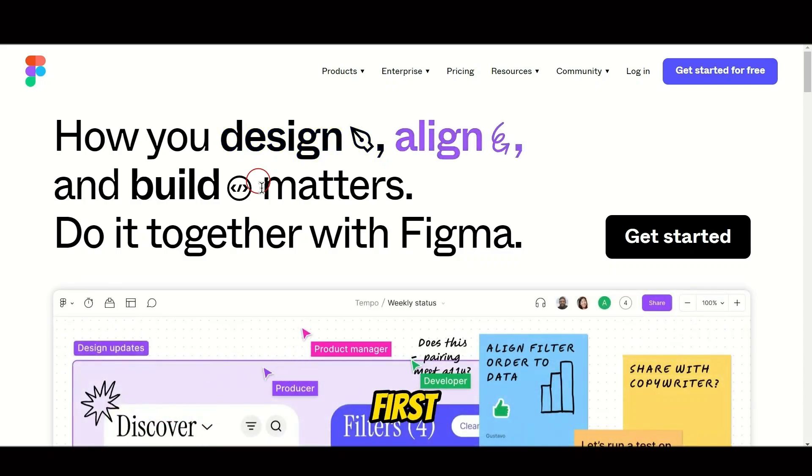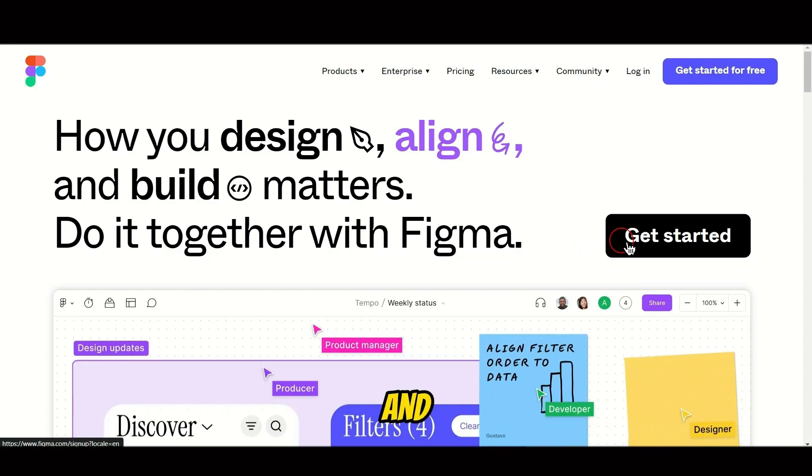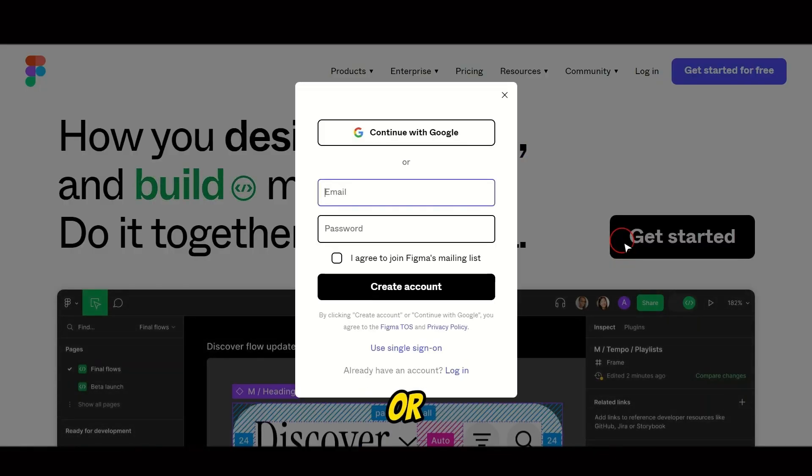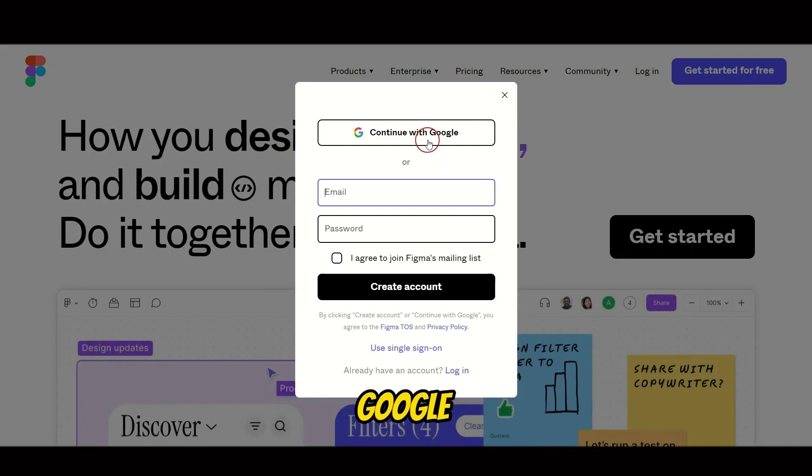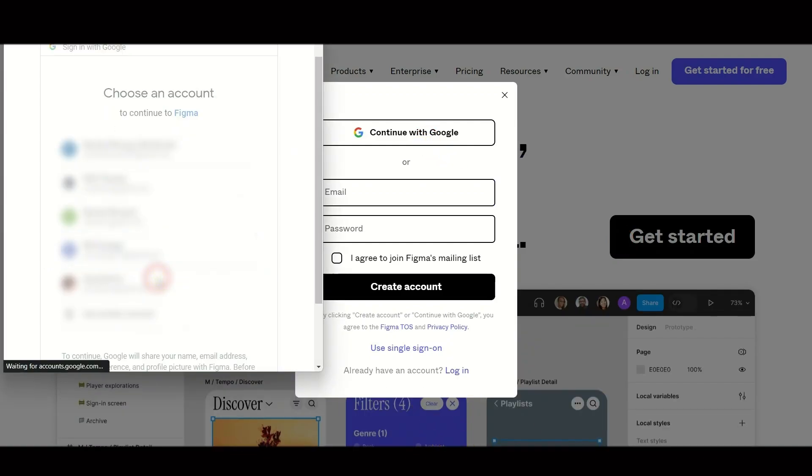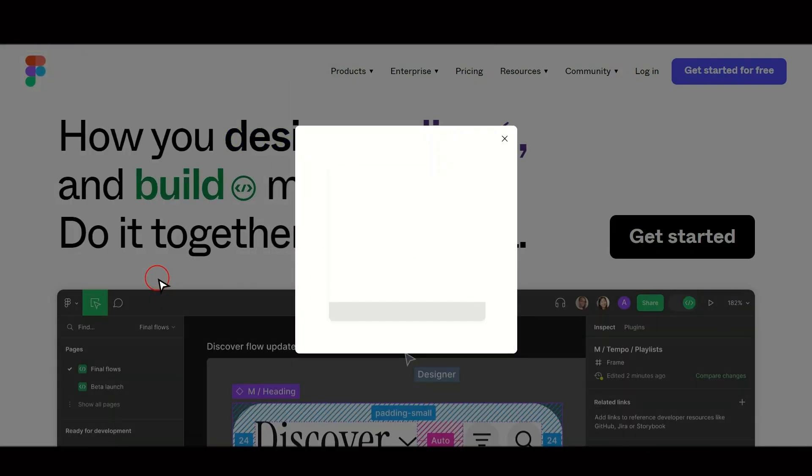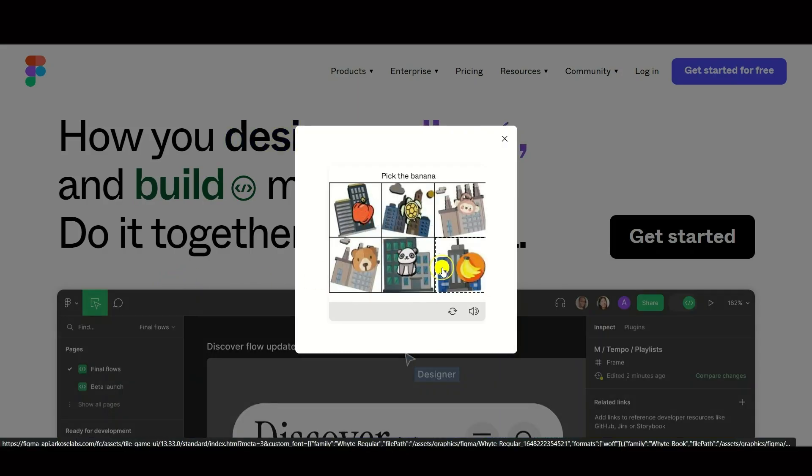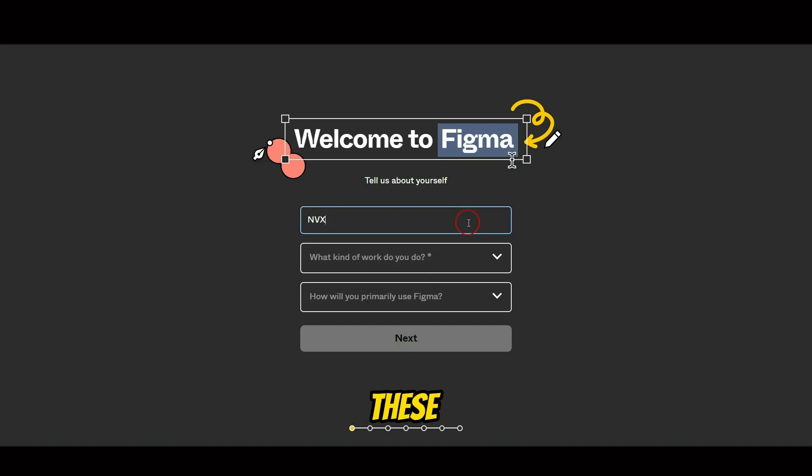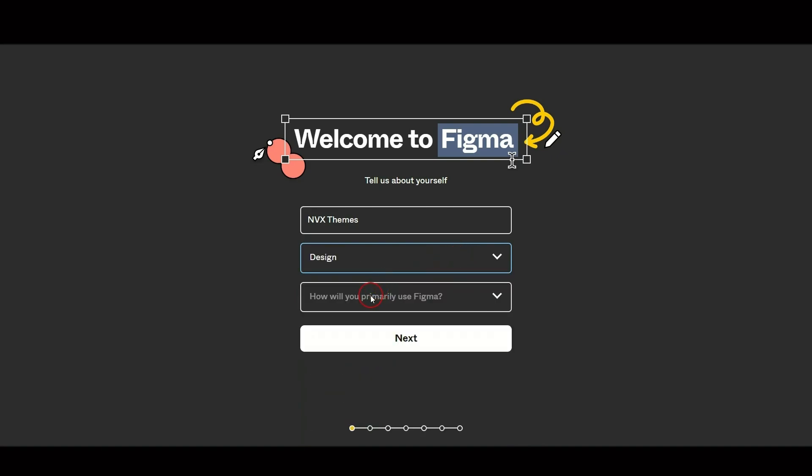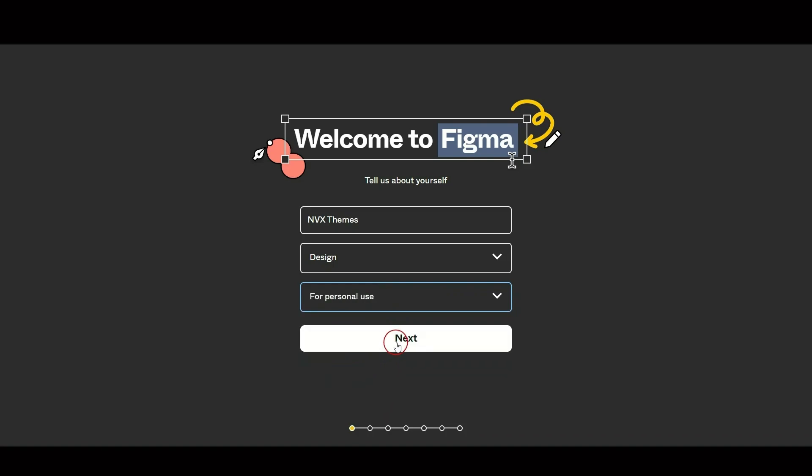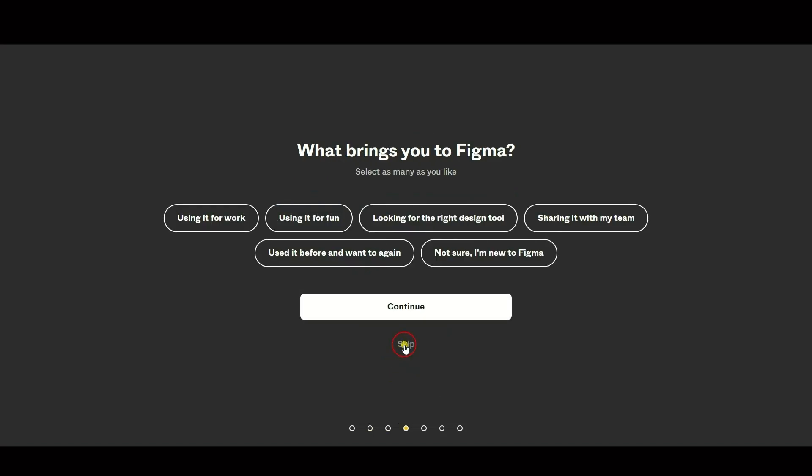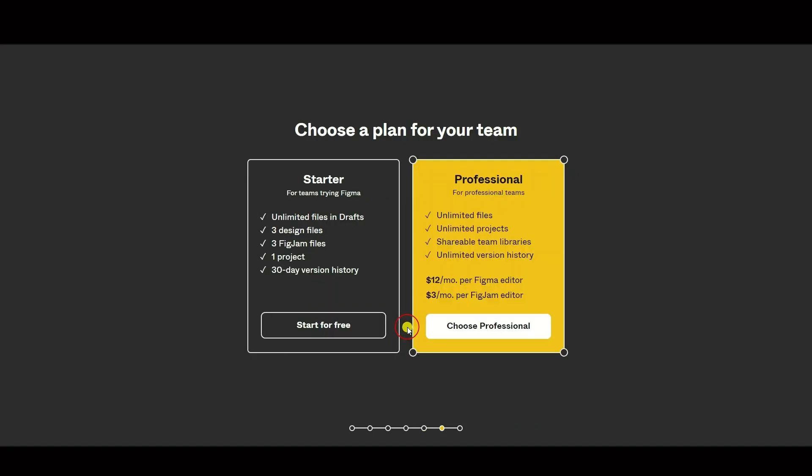First things first, let's create your Figma account. Click the link below this video and select Get Started. You can sign up with Google, or enter your details manually. I'll use my Google account. After the verification process, fill these details and click Next. You can also invite collaborators or skip this step for now. Then click Start for free.